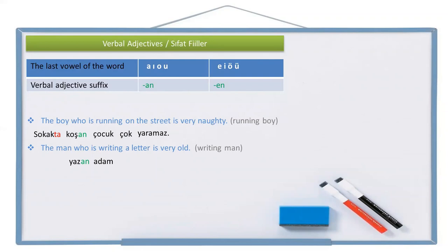Writing what? A letter — mektup. The man who is writing a letter: mektup yazan adam. Is very old — çok yaşlı. So the full sentence is: mektup yazan adam çok yaşlı.